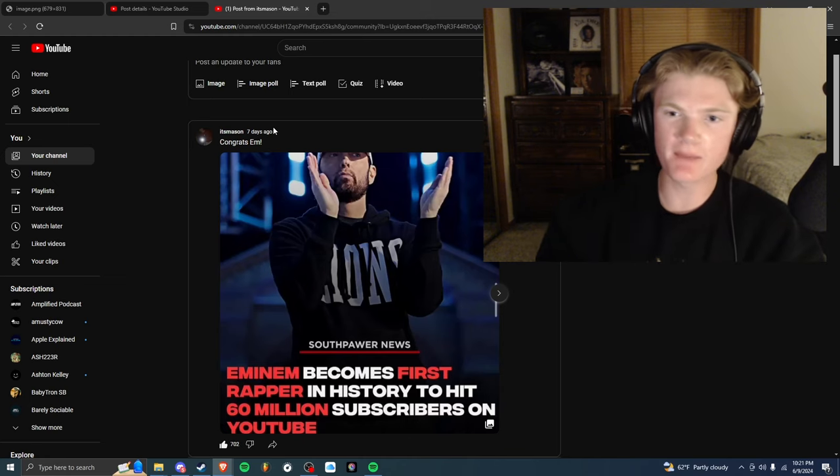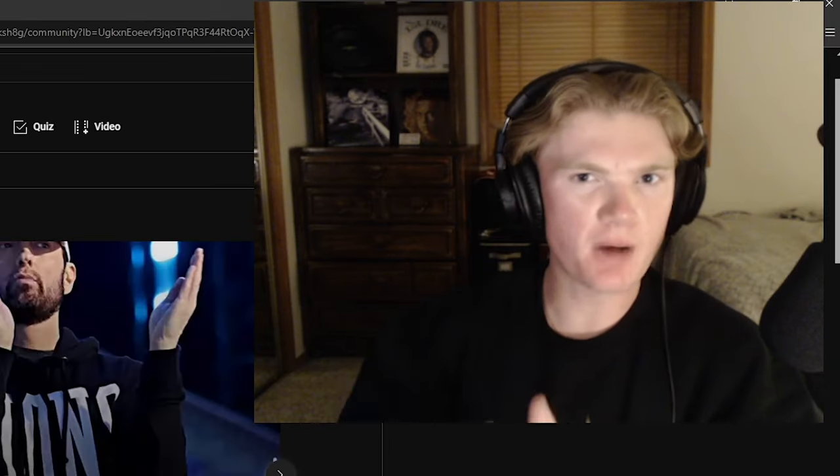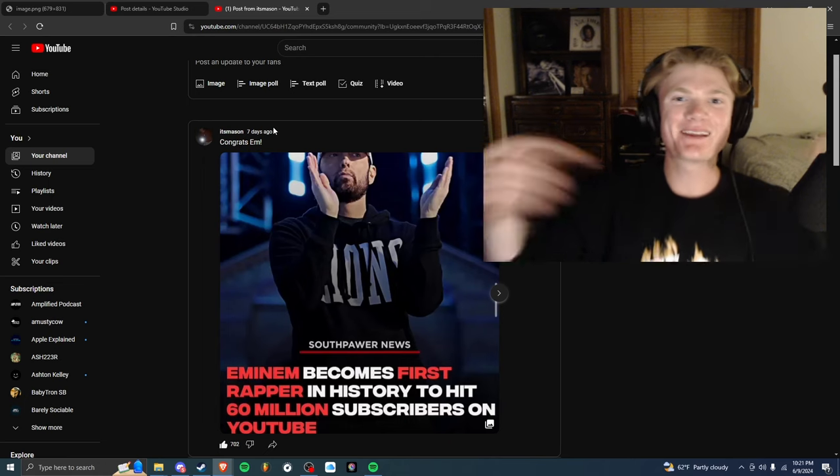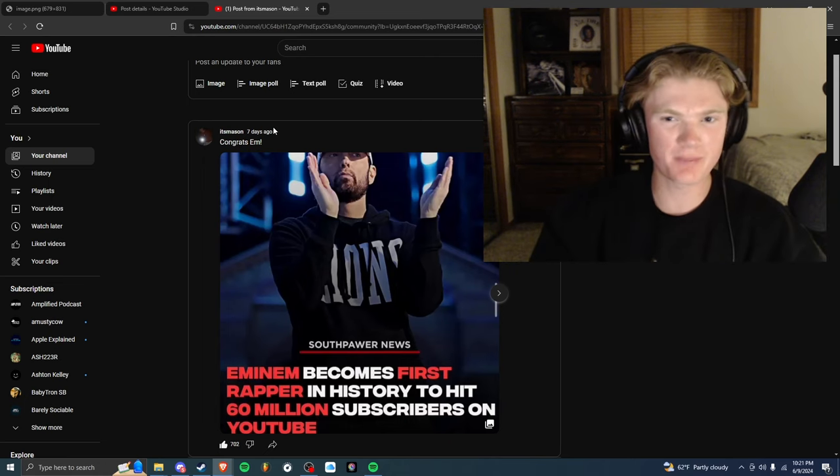If you guys want to see Eminem and just rap as a whole, community posts and polls for you guys to vote on, that was kind of a bar right there, then make sure to subscribe down below because I make videos about these all the time, YouTube shorts, all that.